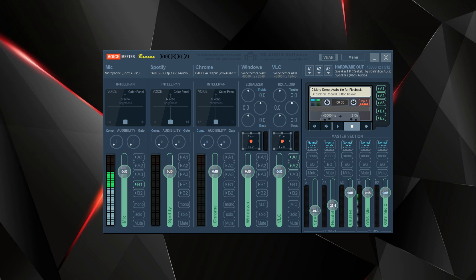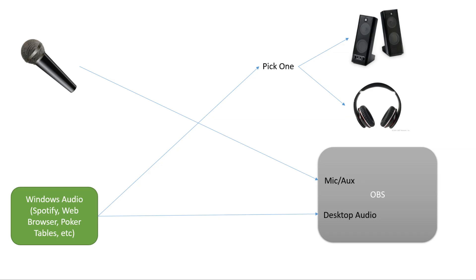The software is called VoiceMeeter Banana, and the interface is pretty overwhelming, especially if you've never run an audio mixing board. This is what it looks like. But first, let me describe the problem that I was having that I wanted to solve. And I can do that with some pictures.